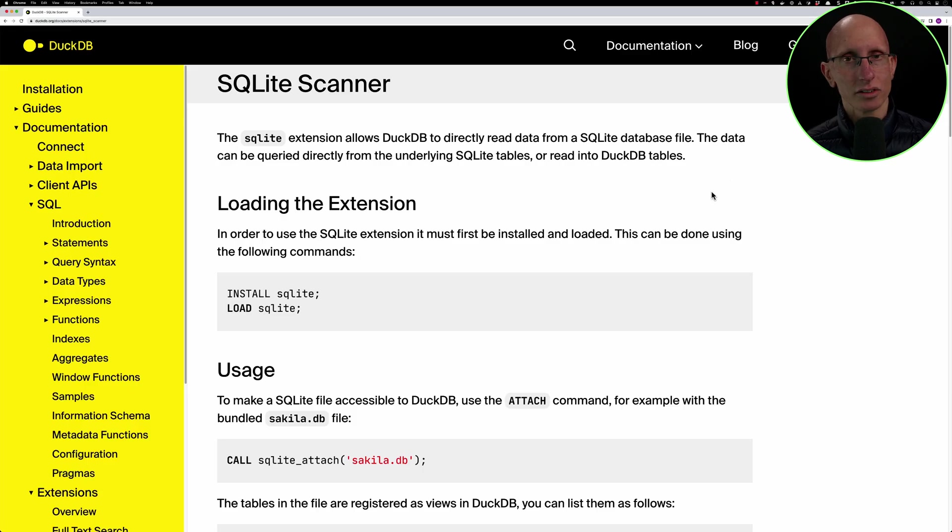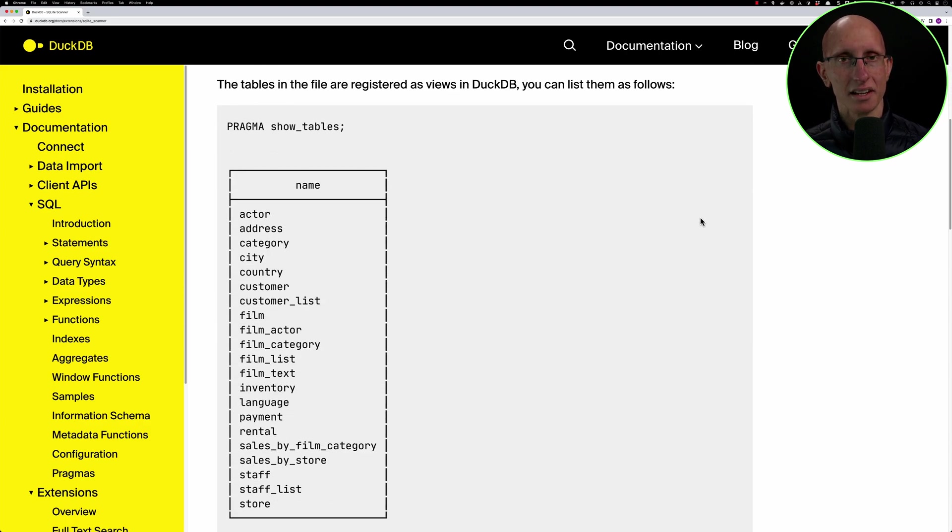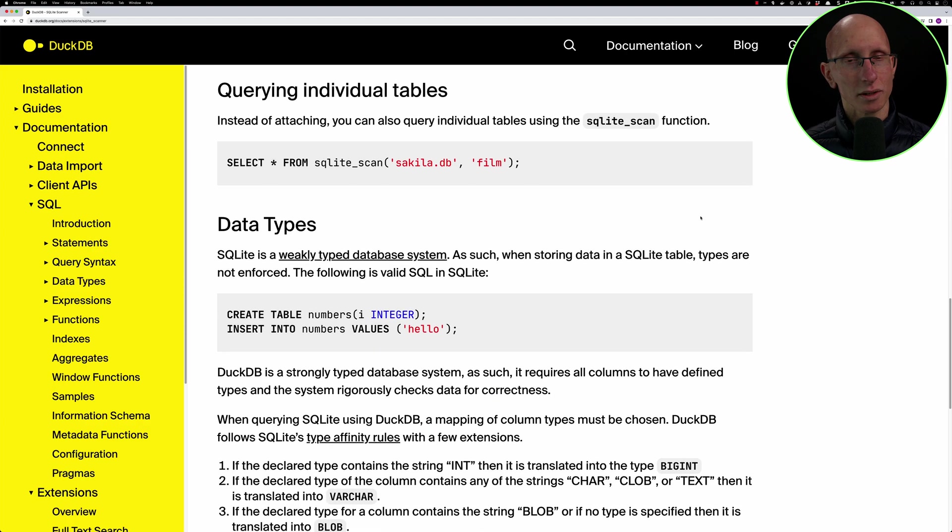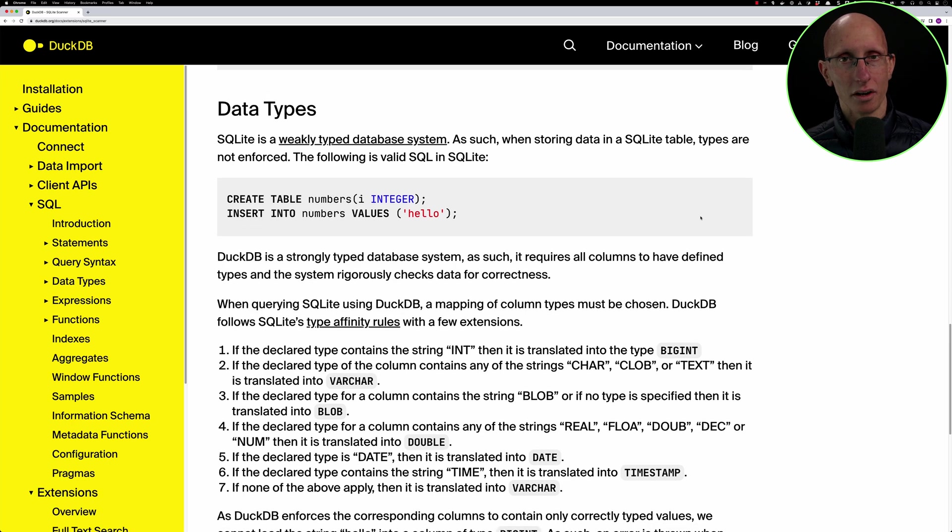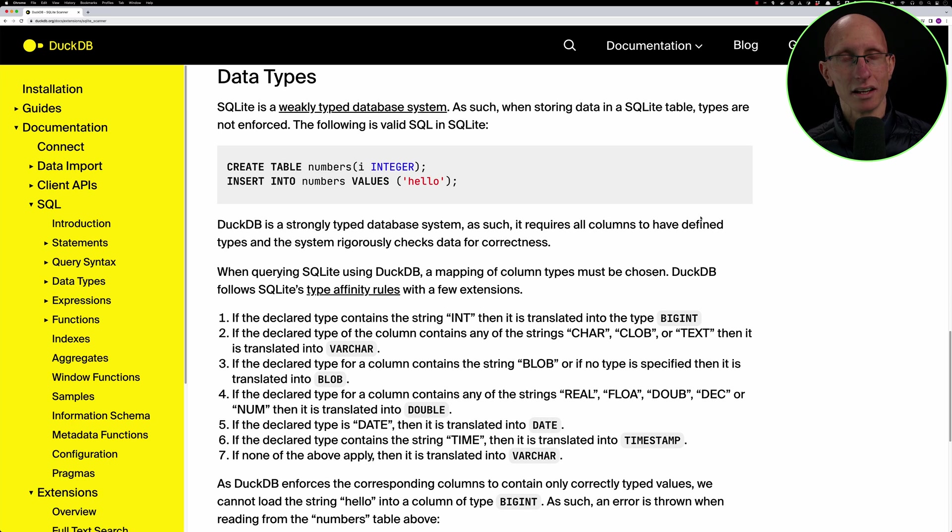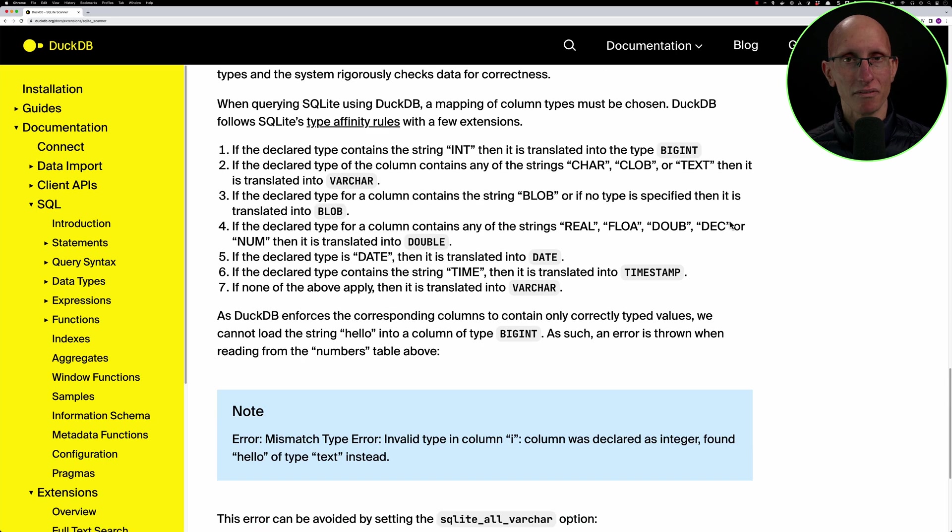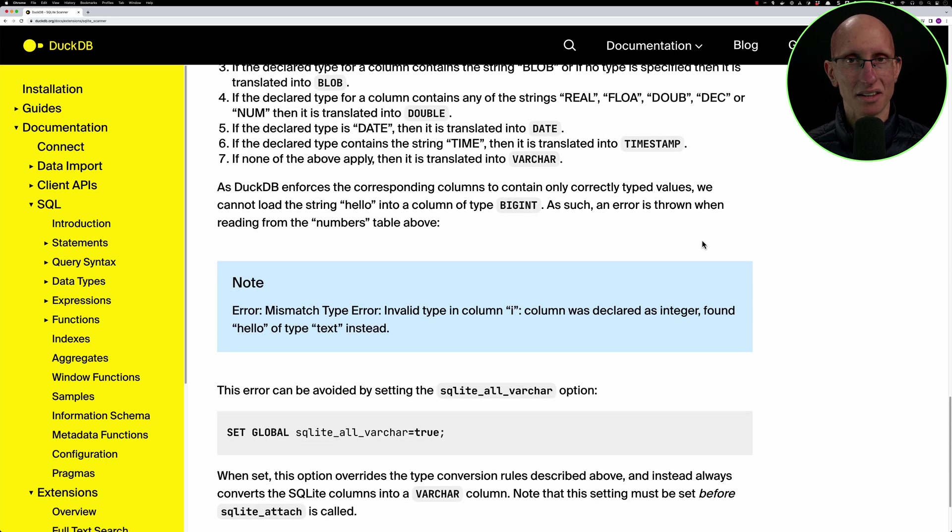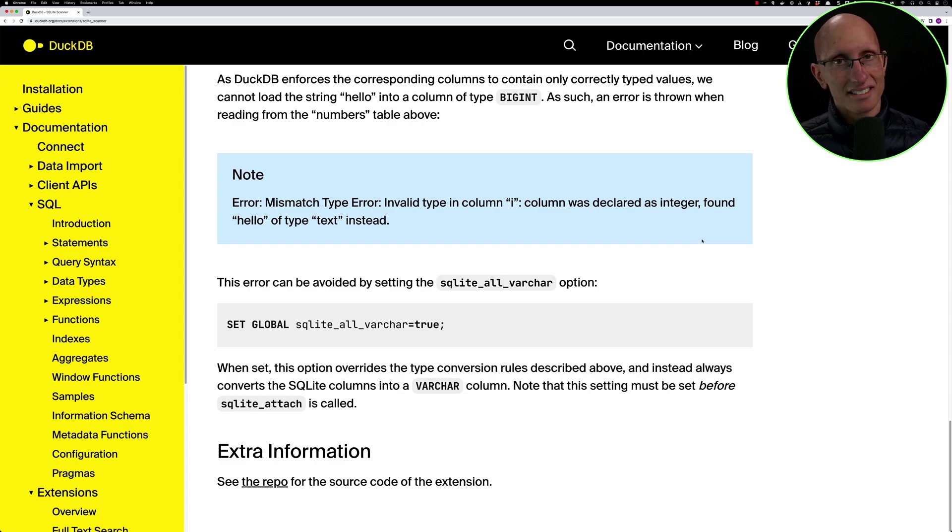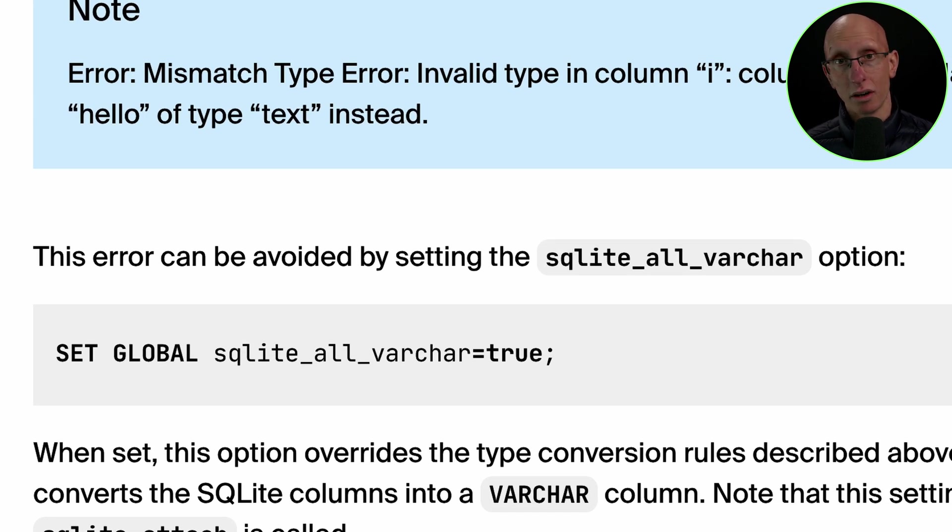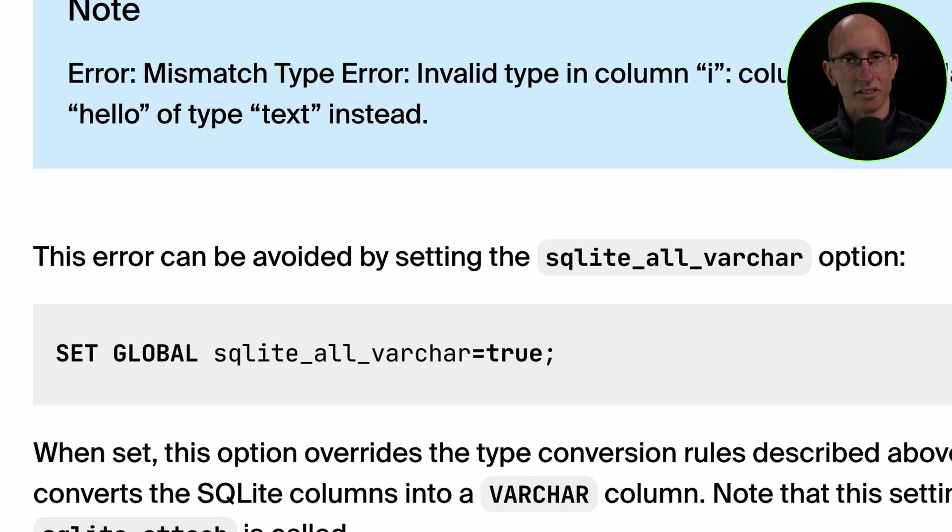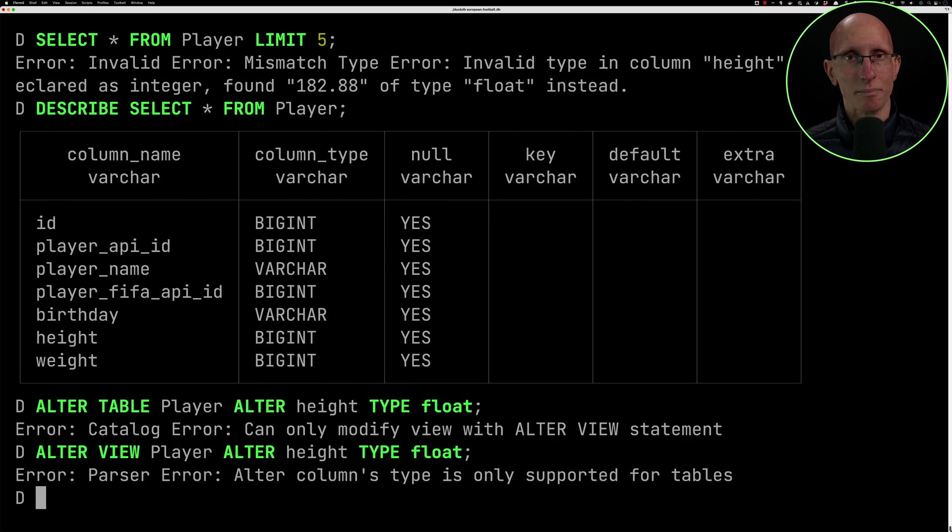If we scroll down the docs a little bit, we see that it points out that this error is quite common because SQLite doesn't enforce types on the columns of the data that you're putting in to the columns. You can get to this situation where we've put float values into an integer field. It does suggest a solution for us, which is to set this global config called sqlite_all_varchar equals true. If we set that, then it will just treat every column as being a varchar, which I guess is probably a good start. So let's try that out.